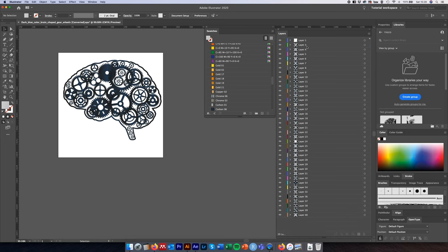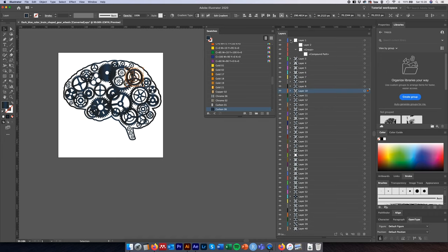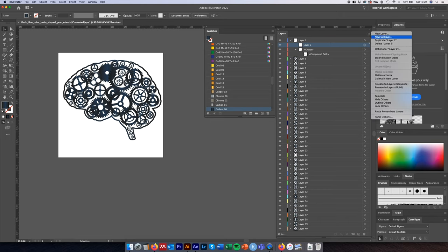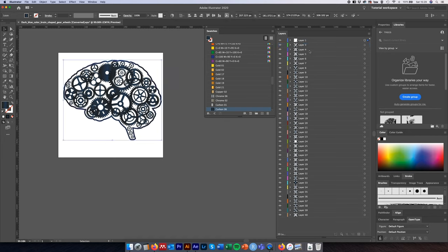All these layers are now individual layers outside of Layer 2. If we collapse Layer 1 we can see it in its own right, and all of the individual cogs are now individual layers — we can target each one separately. Layer 2 is now empty, so we'll delete it. The group within Layer 1 is the outline of the brain.